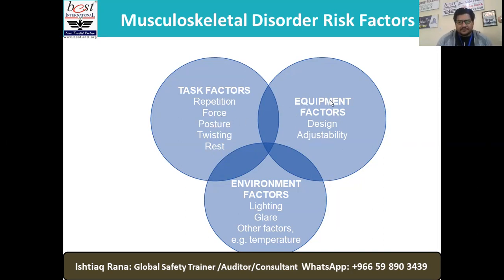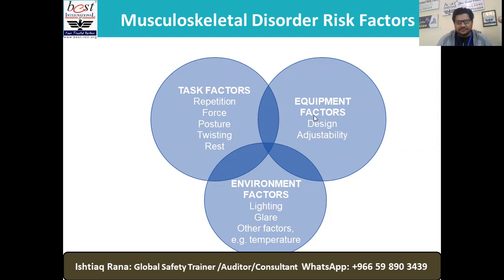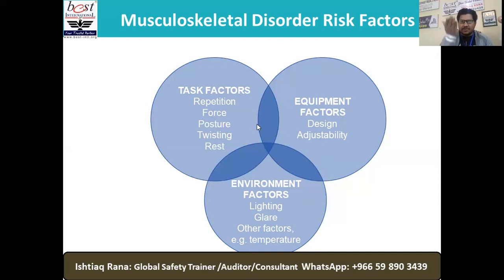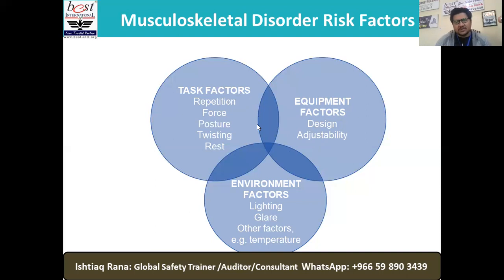The second factor is equipment. The most important part is the design and adjustability. We have task factors and equipment factors — the way we design our equipment and its adjustability. Take the example of a revolving office chair: if it is adjustable, much better, because according to your height or the way tables are designed, you need to adjust your chair for your height or comfortability. It must be adjustable.